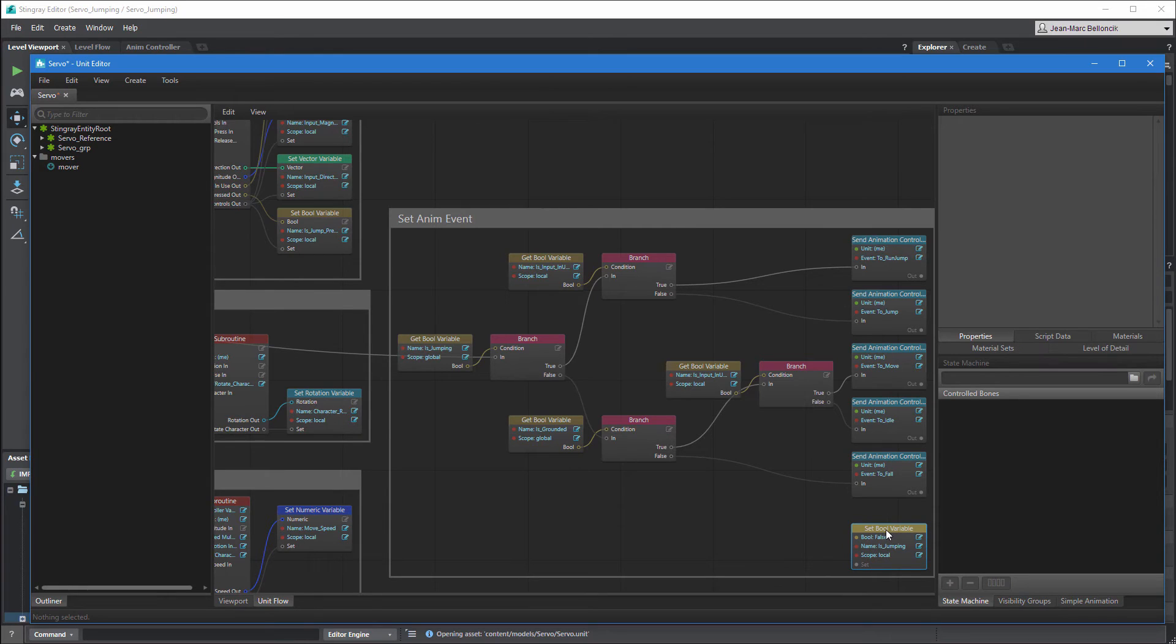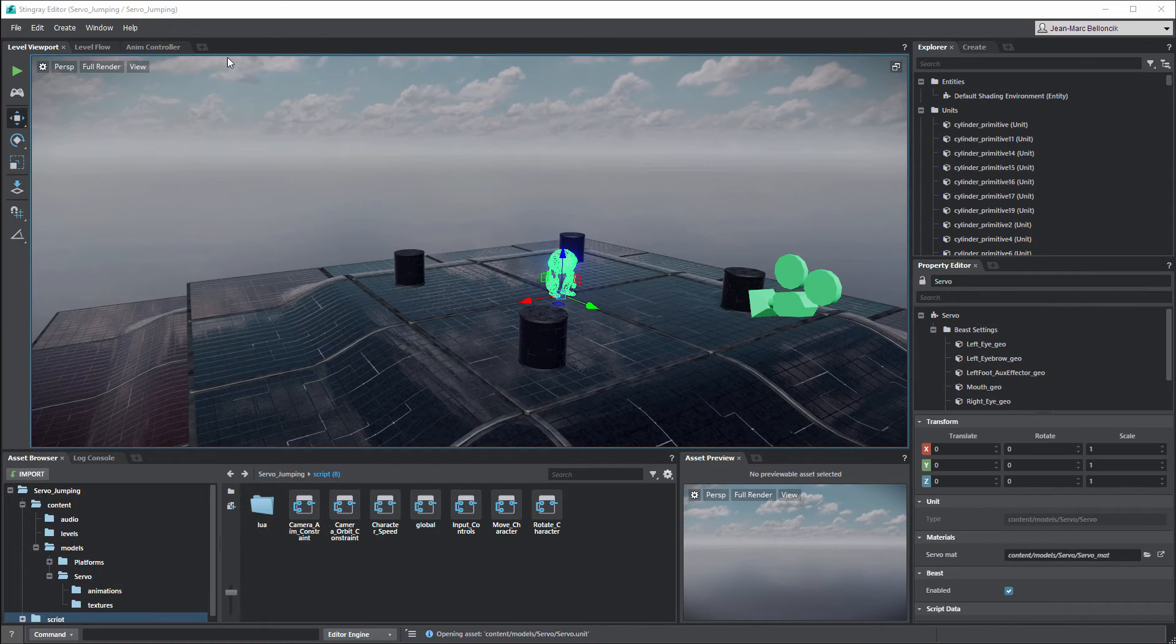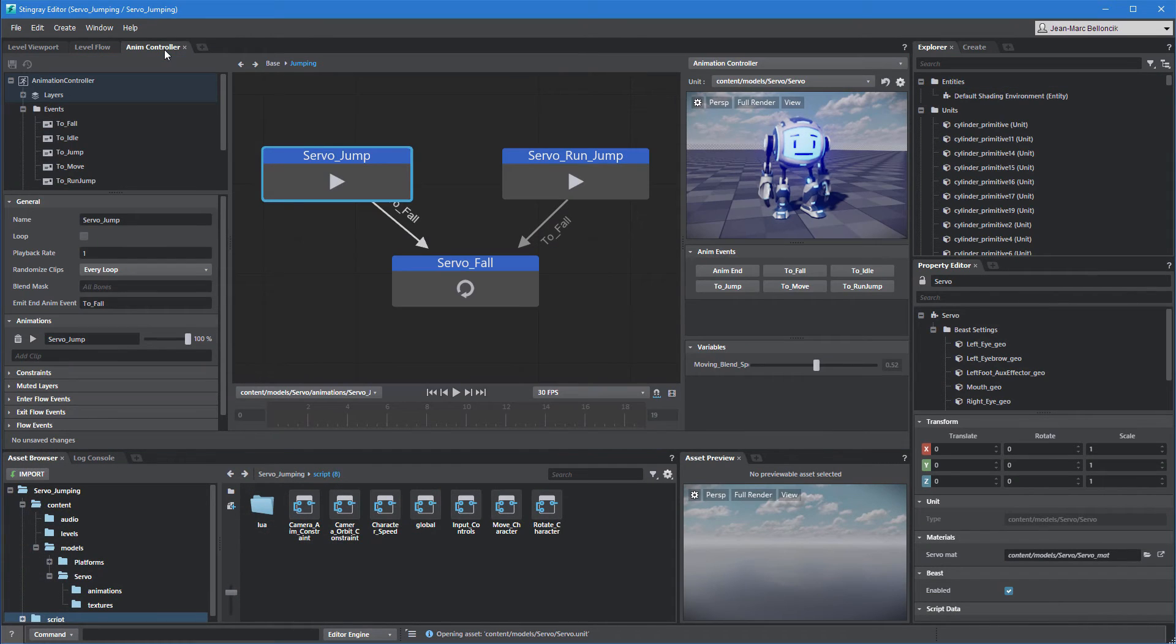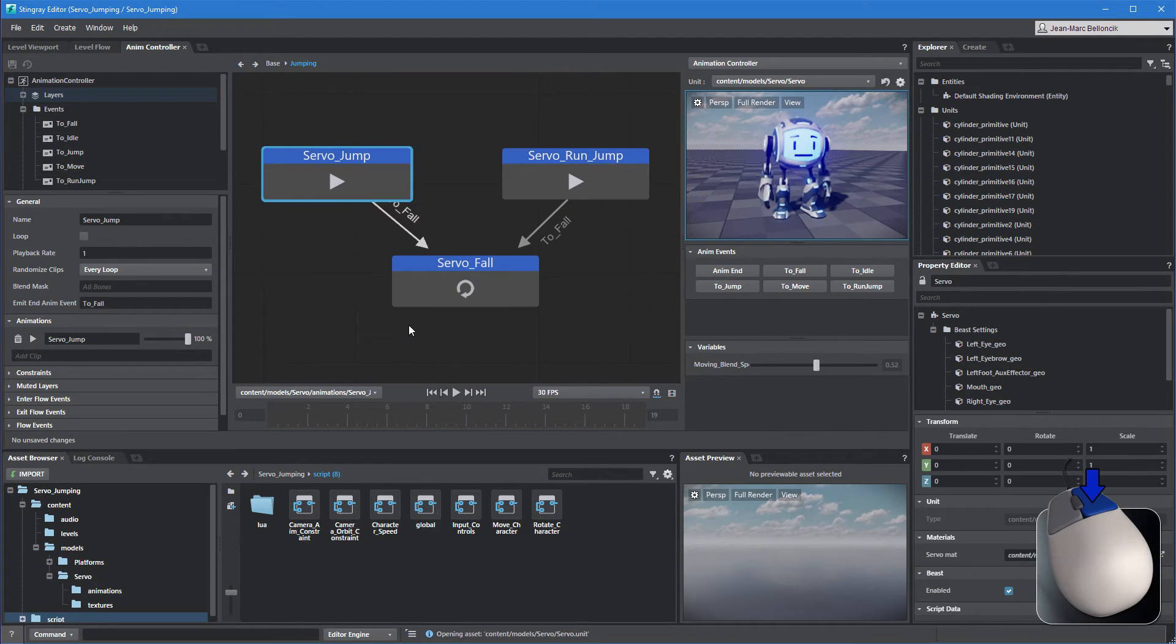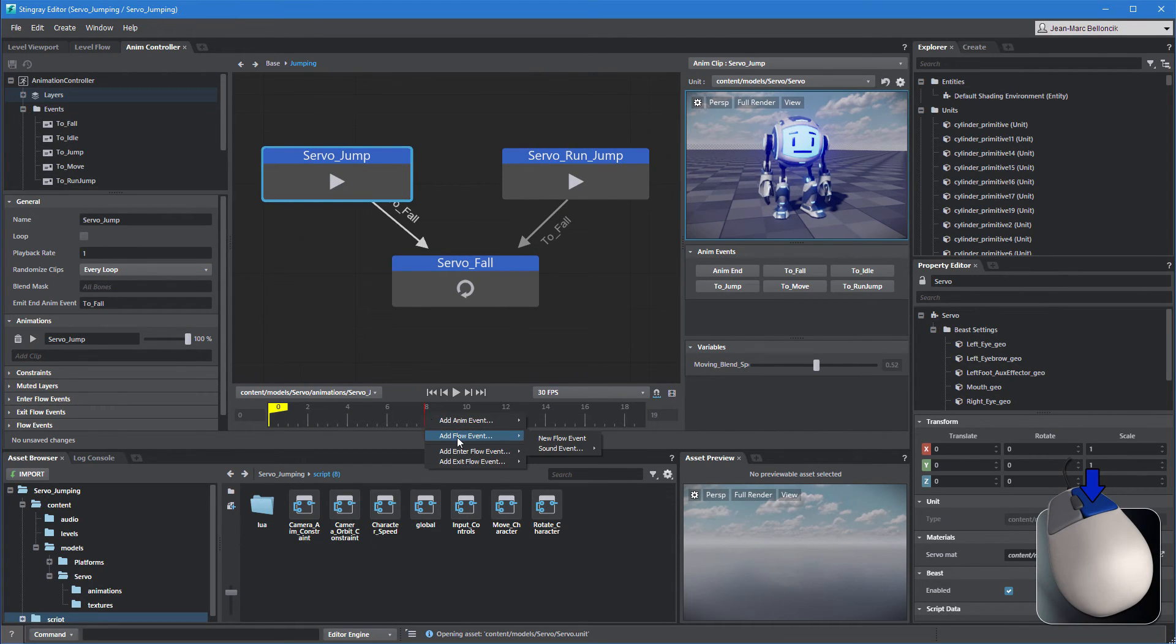For this, go back to the animation controller editor. Select the servo jump state, then right-click its timeline and choose Add Flow Event, New Flow Event. This event represents a bridge between the animation controller and the unit flow.